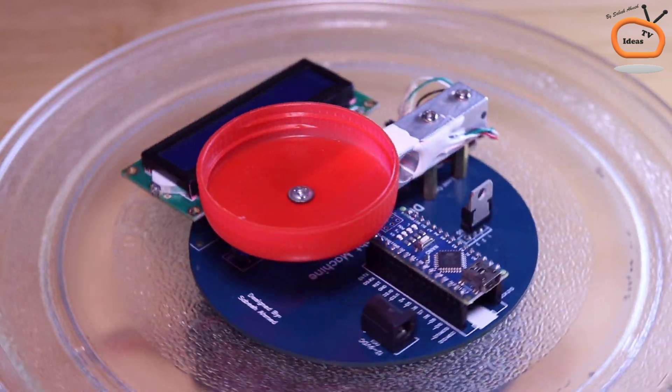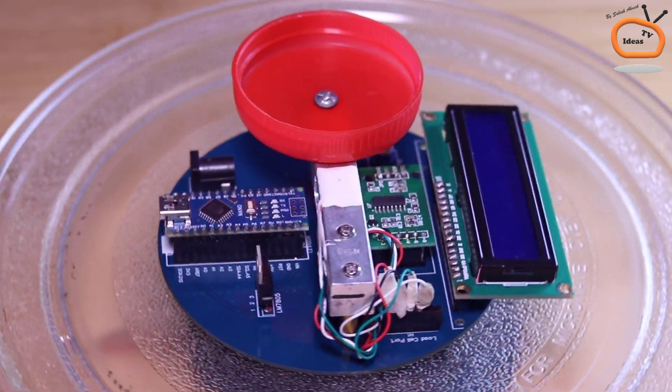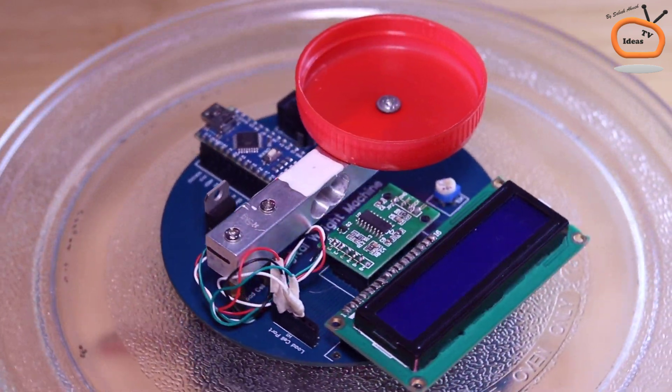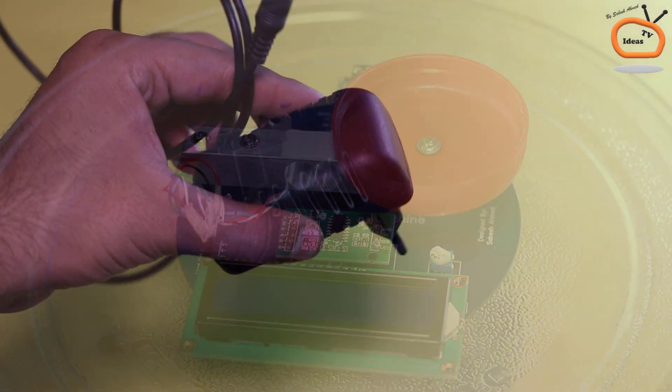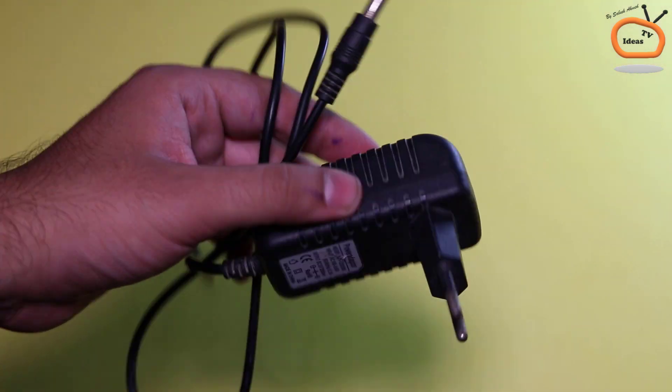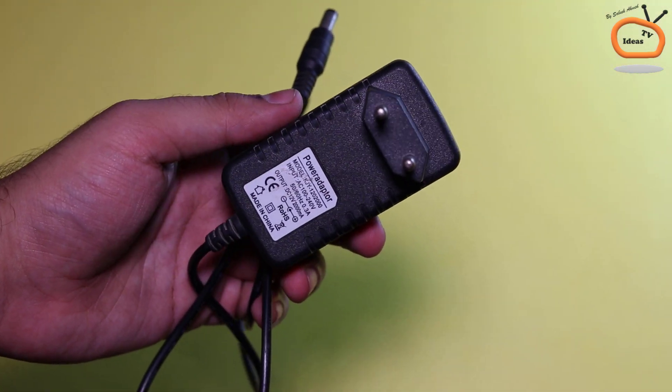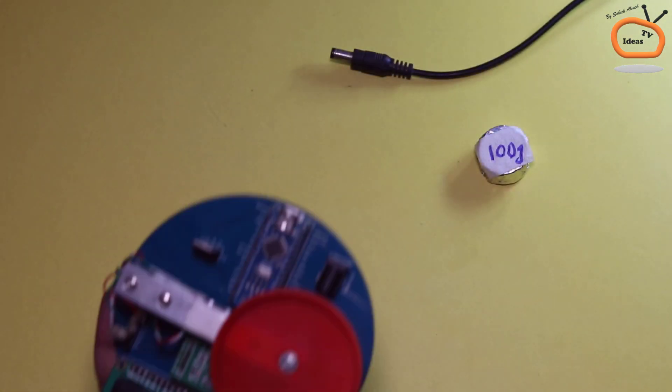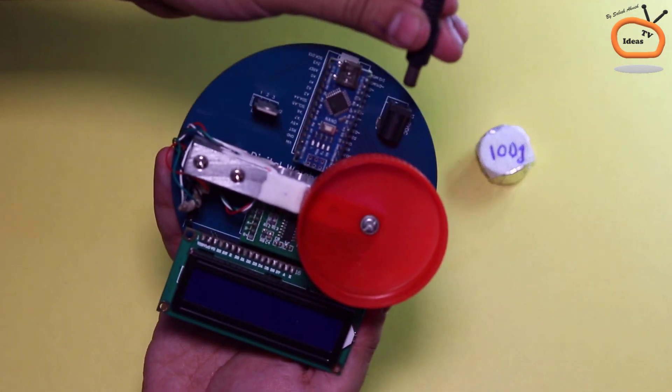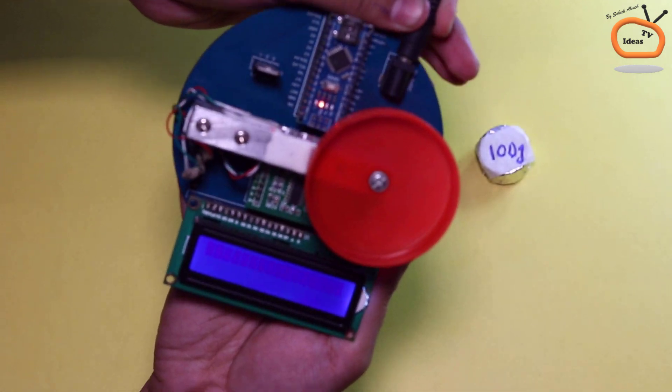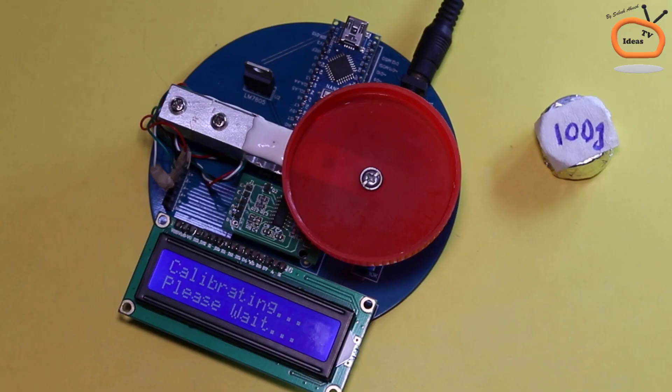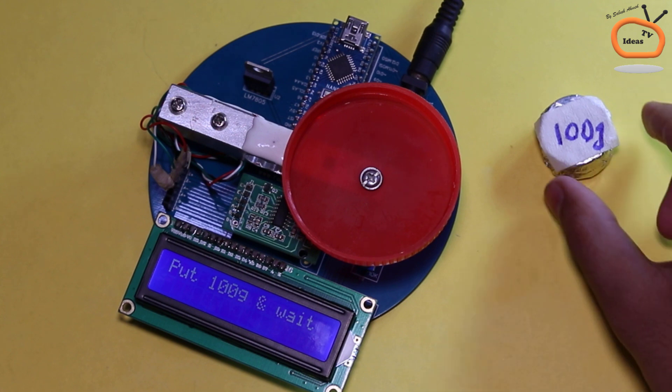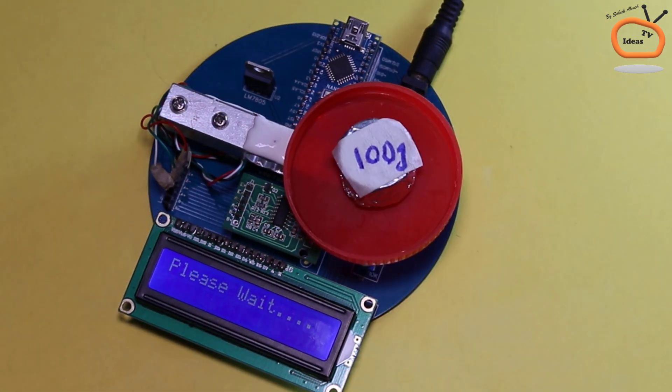So finally our weight machine is completely ready to use. Use a 12V DC adapter to power the circuit or you can also use a 9V battery. Now put 100 gram weight for calibration.